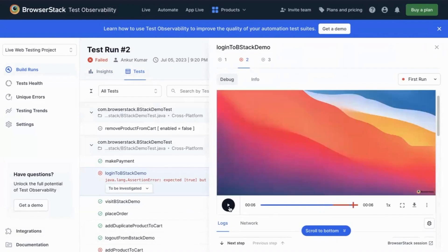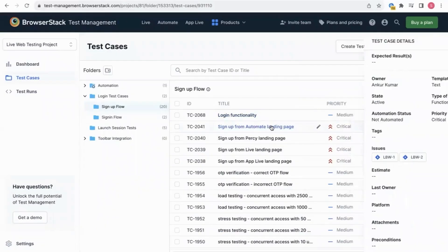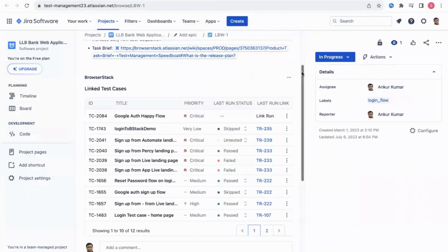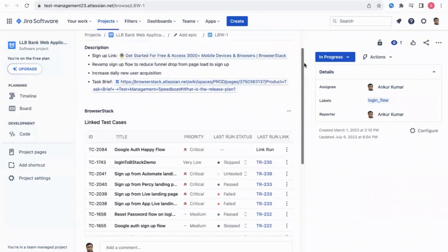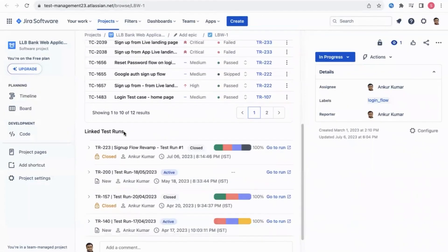Next, let's see our two-way Jira integration. You can easily link the Jira issue with your test case here. Once you click here it takes you to Jira, you will be able to see all the linked test cases and test runs.